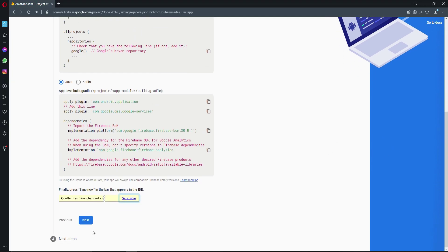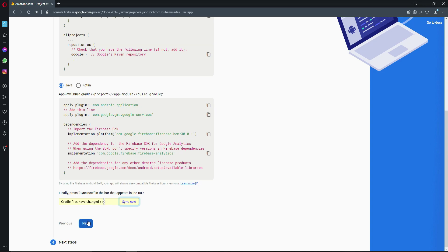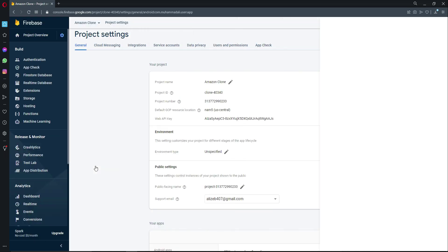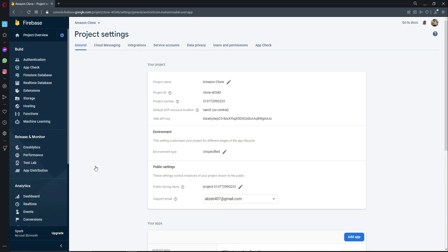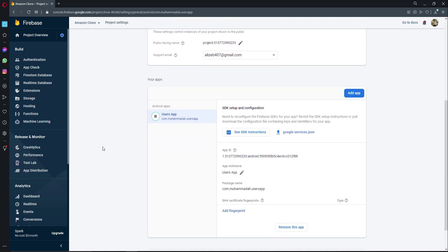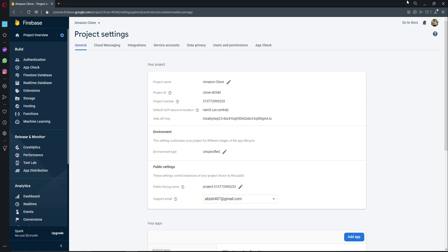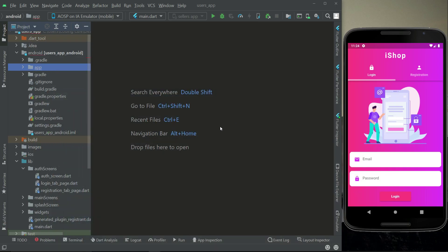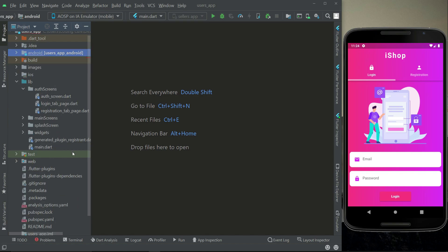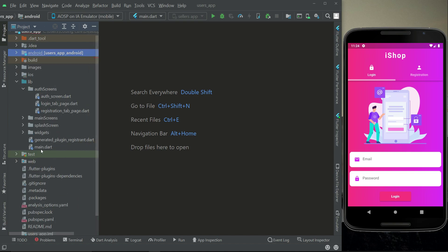Click Next, then Continue to Console. Scroll down and you can see the users app is connected and created successfully. Now let's verify the connection is working.